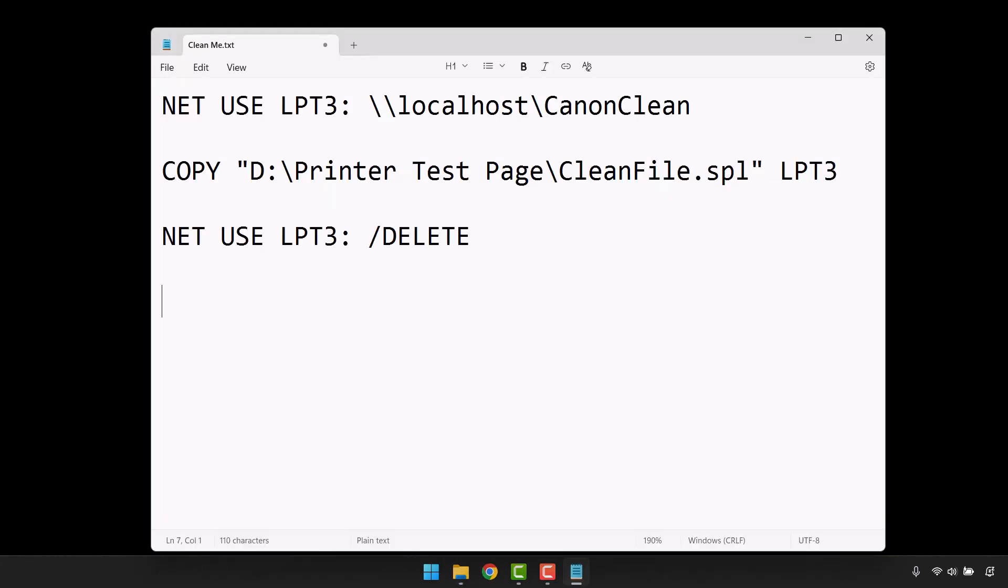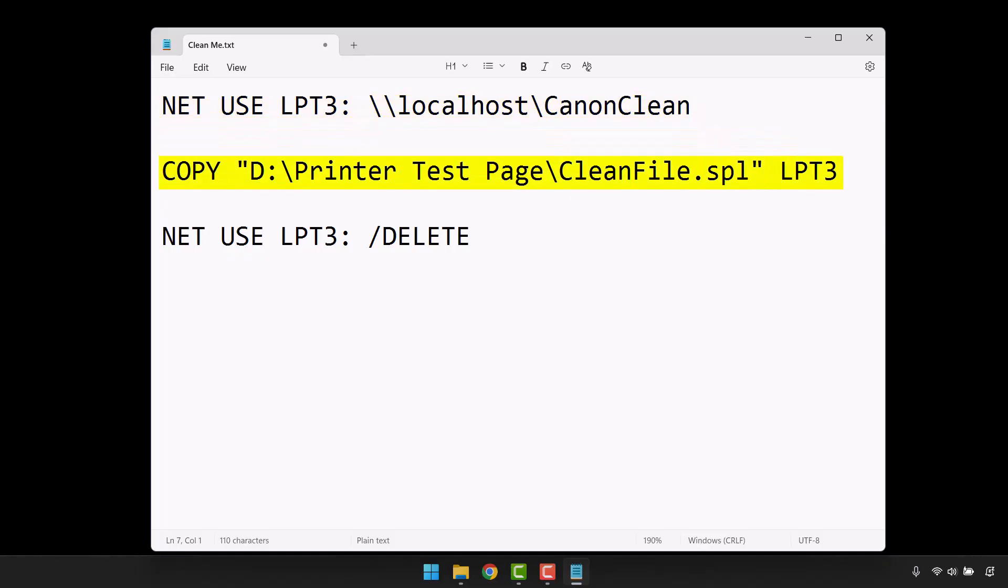Here are the three commands we need to place into this text file. The first command creates a fake printer connection to the shared printer we created earlier called Canon Clean. The second instruction will then go into the location of your folder and grab the .spl file that you captured from the spool folder. The copy command will then send that to the virtual printer we created in the previous step.